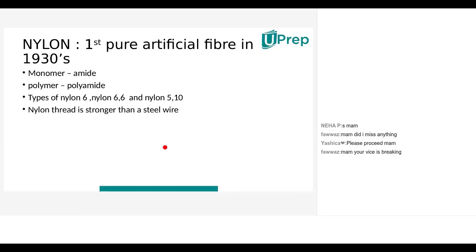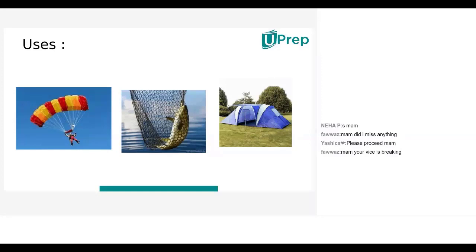A student shares that their father used nylon thread to tie a swing. The teacher confirms this is correct — nylon thread holds heavy weights without abrasion, breakage, or failure. Nylon is the first pure artificial fiber made entirely of polymers, where each monomer is an amide unit, and nylon thread is stronger than steel wire in a simple comparison.